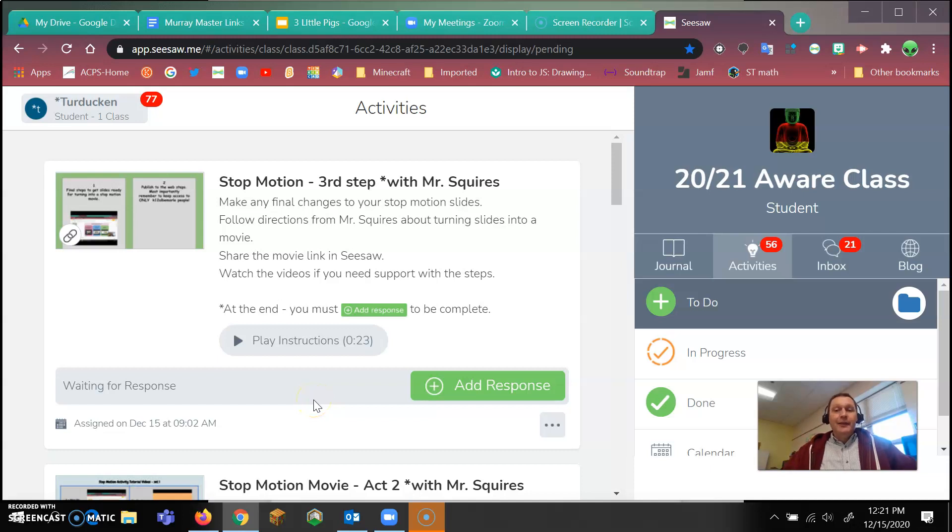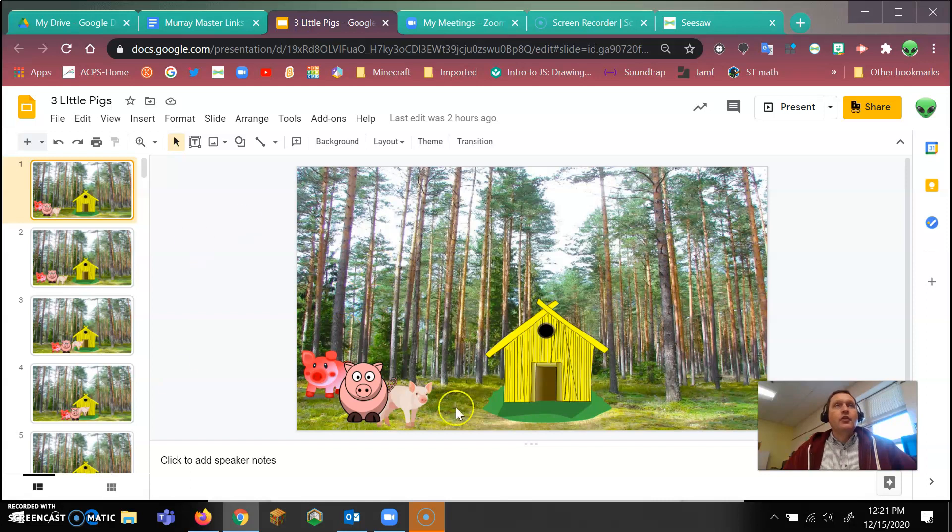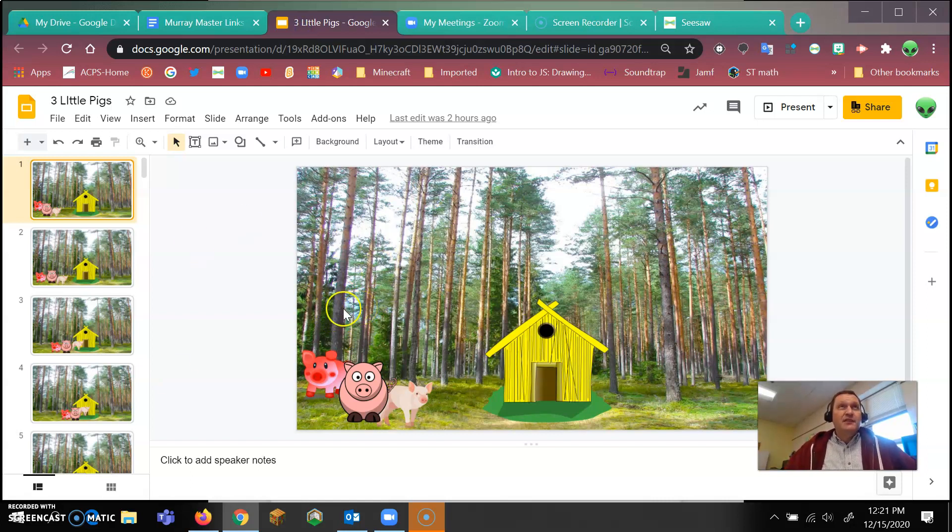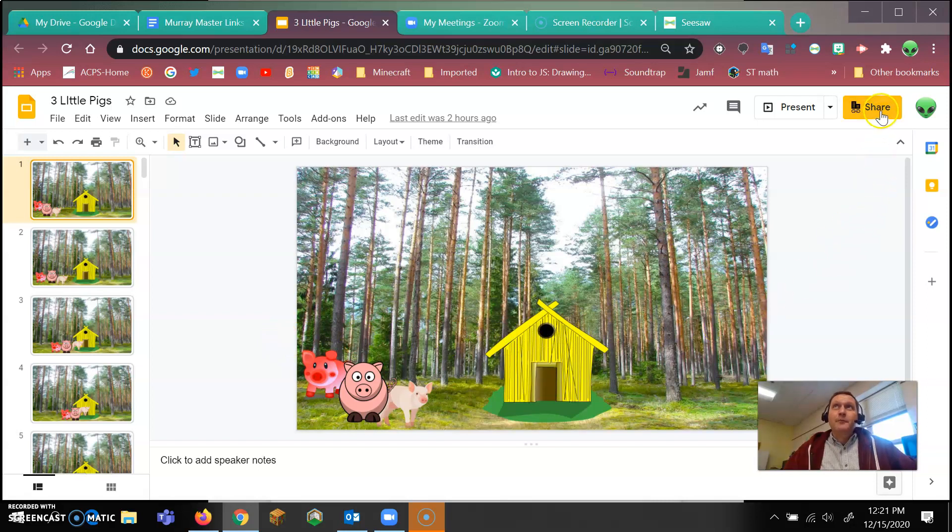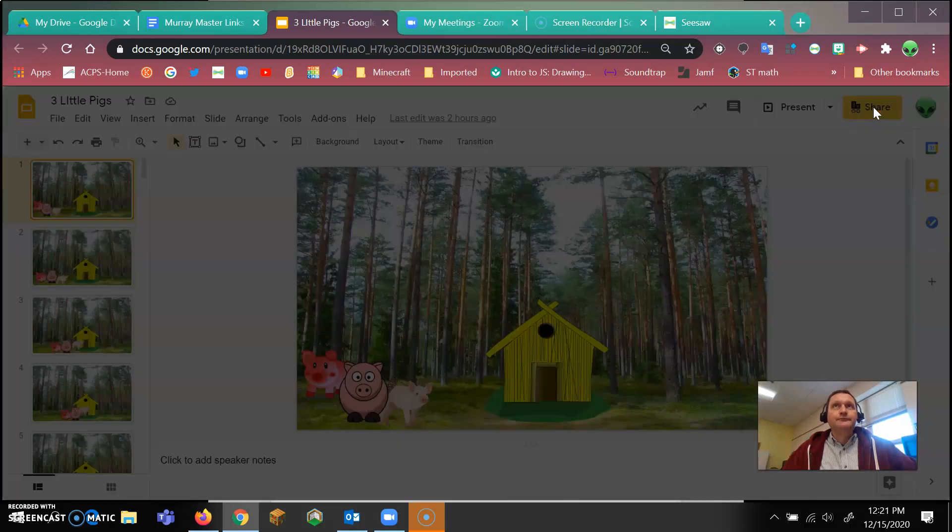All right, so here is the other way to share your little activity. So if we want to share this activity, what we're going to do is go up to the right top corner where it says share. We're going to click on share.